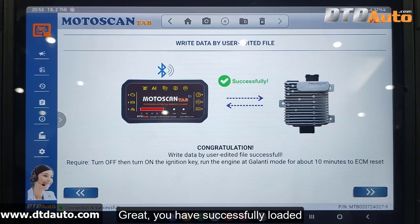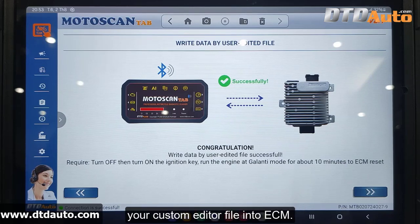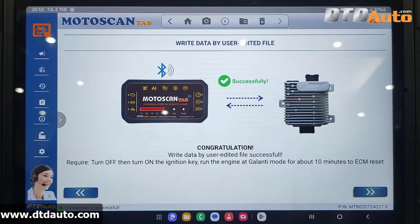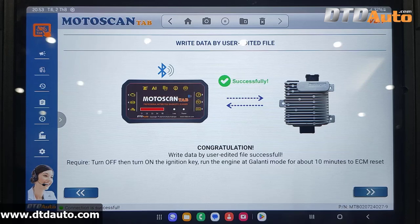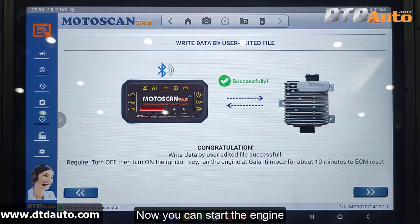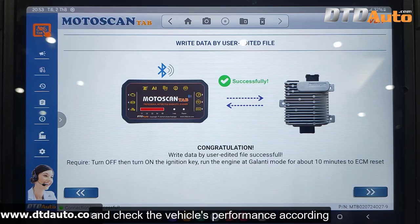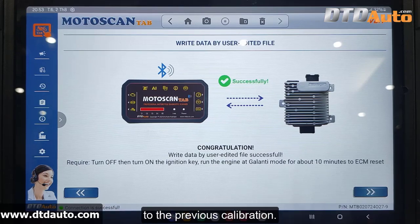You have successfully loaded your custom edited file into ECM. Turn off and then on the ignition key to complete the job. Now you can start the engine and check the vehicle's performance according to the previous calibration.